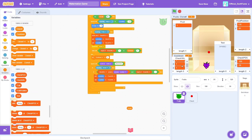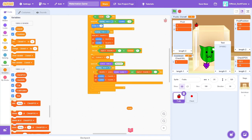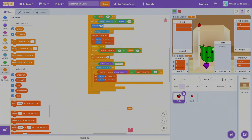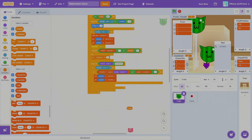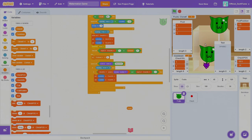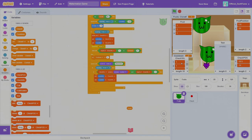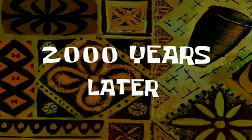Why is it all ones over here? That's not making any sense. This game is broken. This game is completely broken. 2,000 years later...